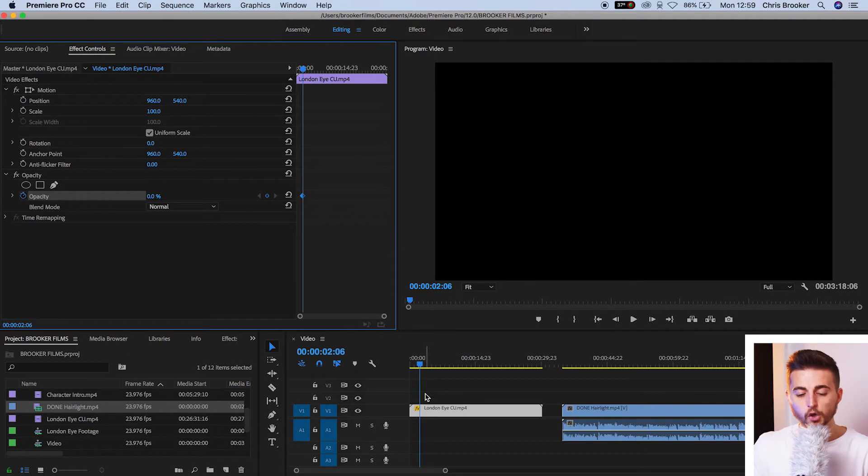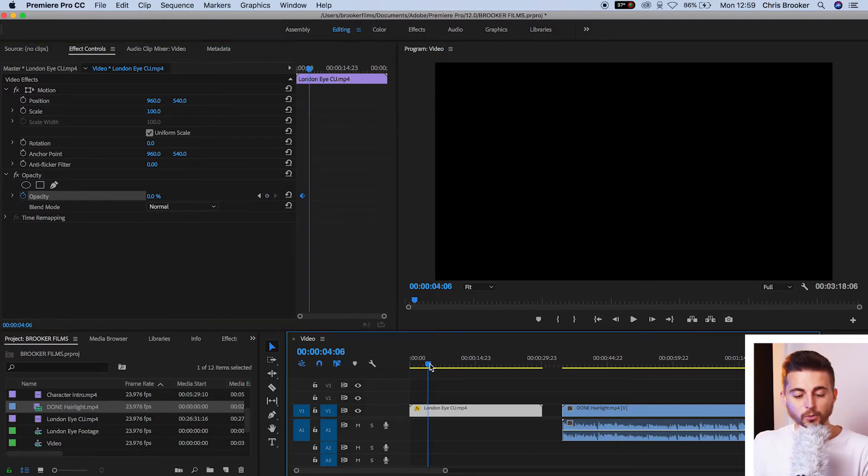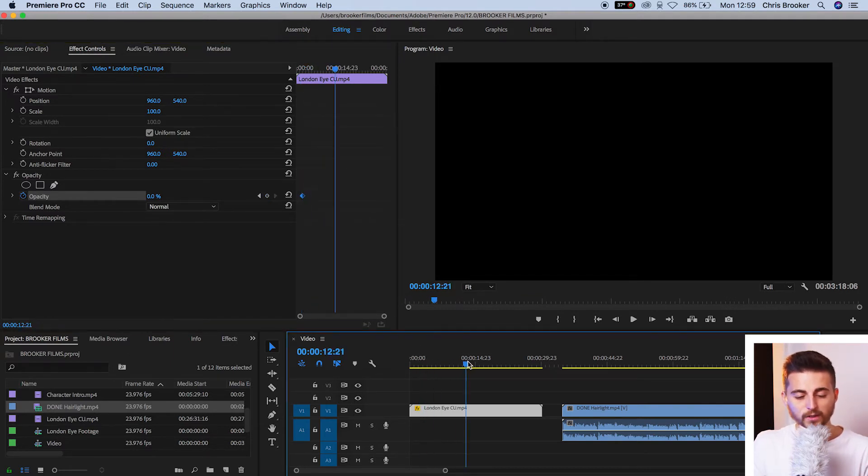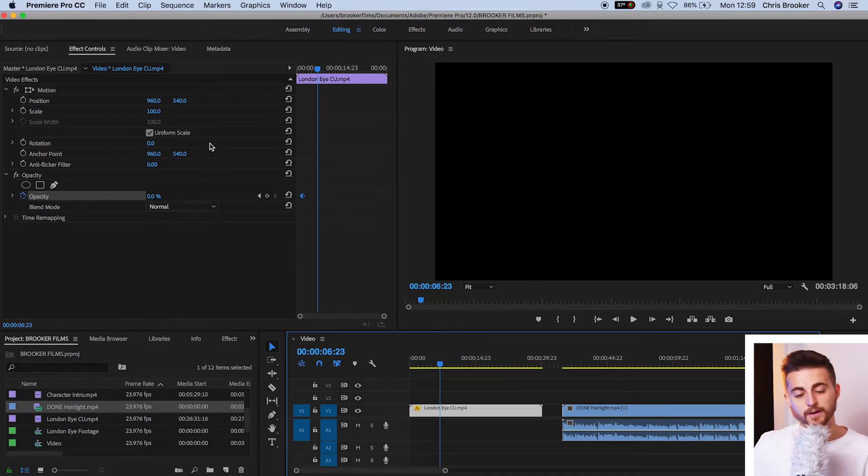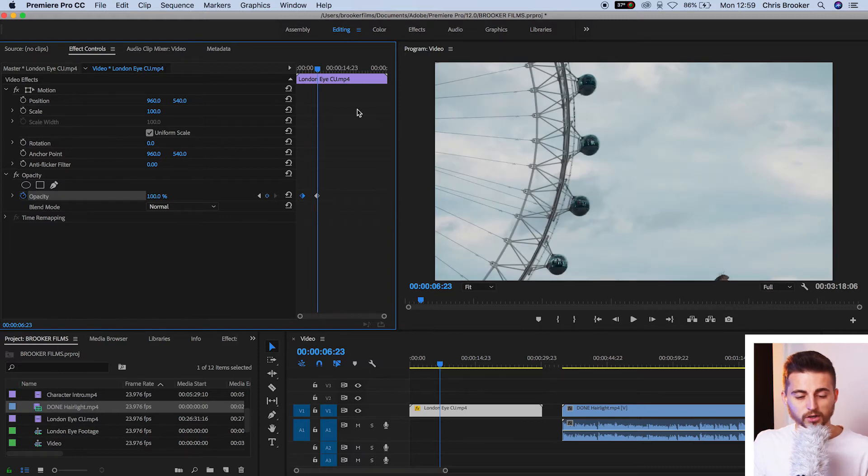Now, you want to move over however long you want this to last for. So if you want this fade in to last a few seconds, then just move a few seconds over. And then we'll pull the opacity from zero all the way up to 100 percent.